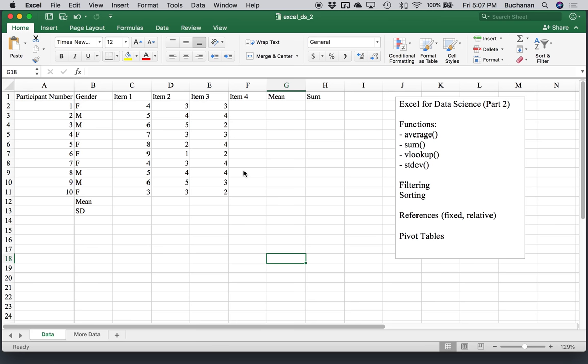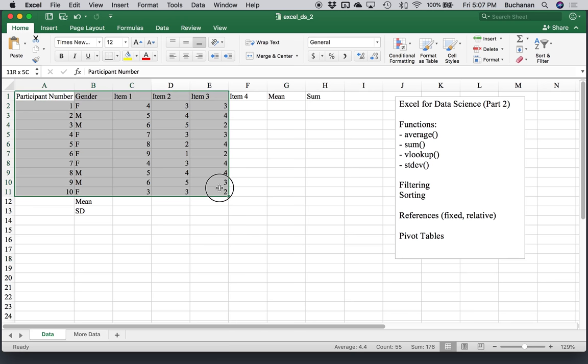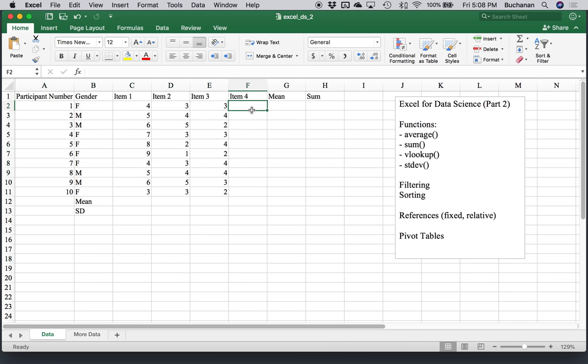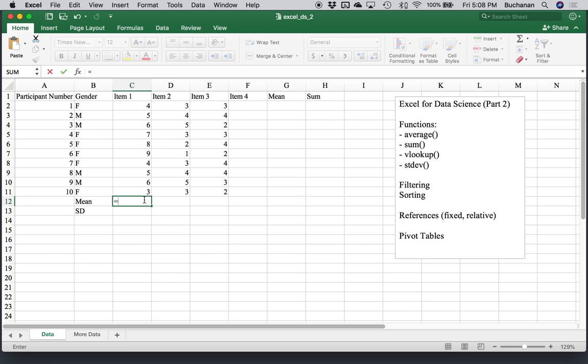I've got a dataset here where we have our participant number, gender, and three items. What we really want to work with is maybe calculating average scores. We're going to start by looking at a couple of functions. Let's look at how to calculate average maybe for each item. What you do is type equals to bring up the fact that you're going to start a function. The function for calculating the mean is the word average. You hit open parentheses to tell it what to do. What do I calculate the average of? And then it shows you an example of number, number, number.